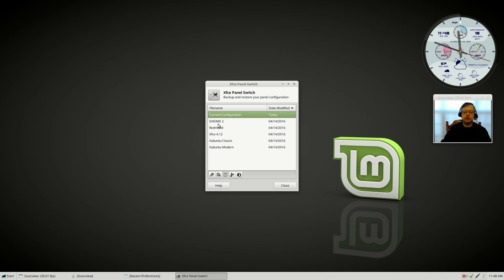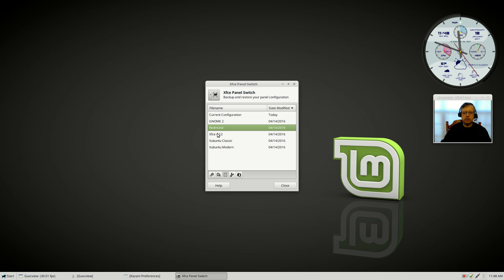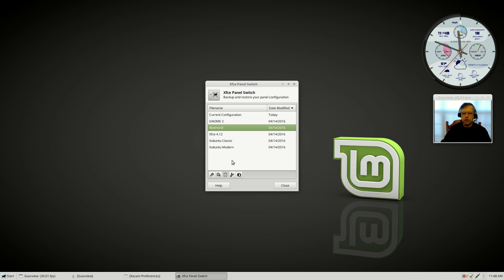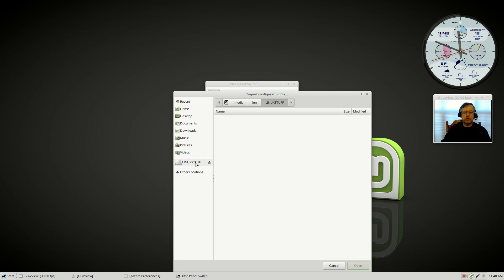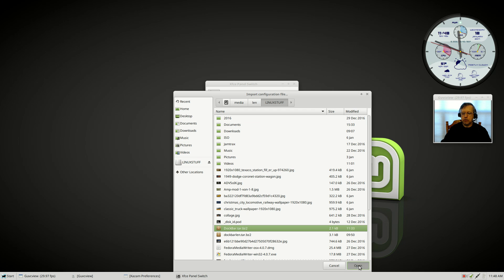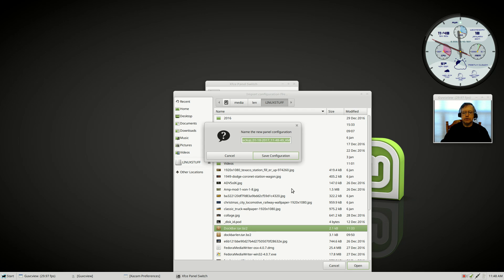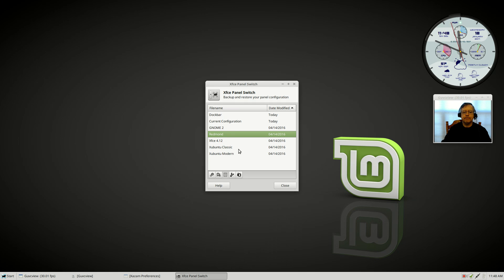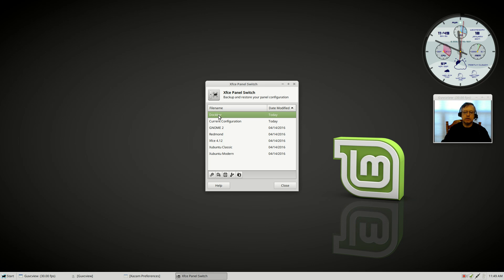Right now I am on the Redmond configuration. It's got pre-configured configurations you can try any one of these, but the one I'm going to try to implement is the one that I saved from Manjaro. Let's import. I got to go to my flash drive and let's do dock bar—that's the one I want. I'm going to give it the same name, dock bar. Save it. You can see it's appeared in my list. I'm going to click on it and click apply.